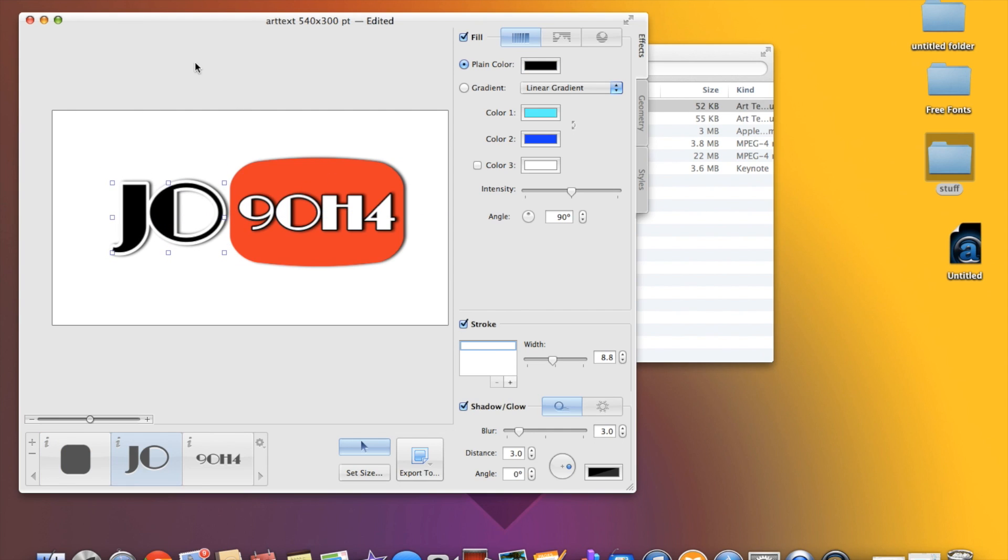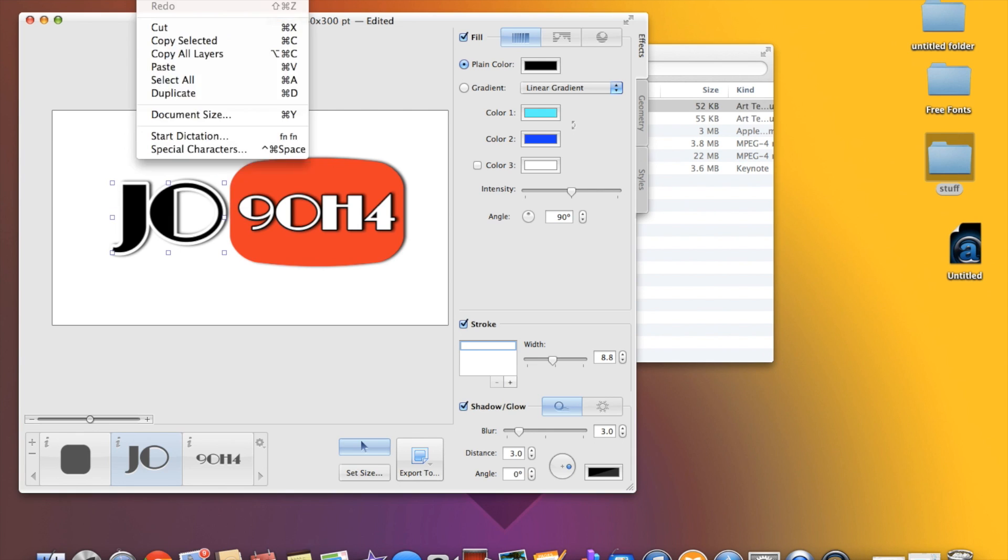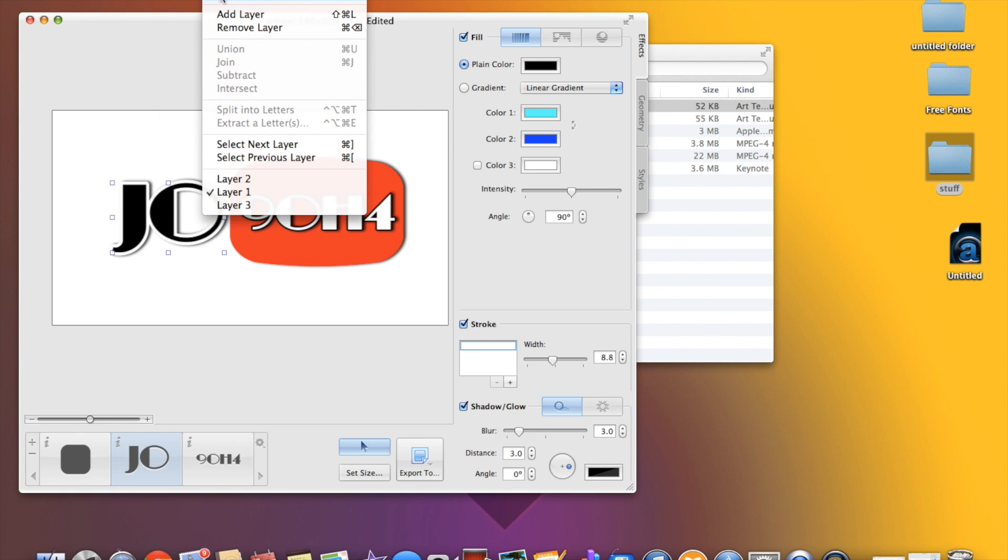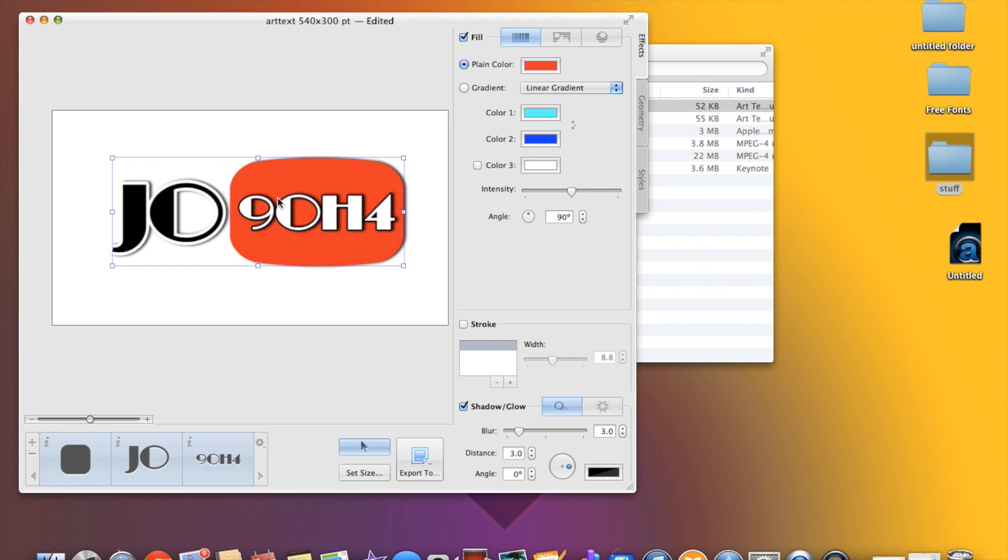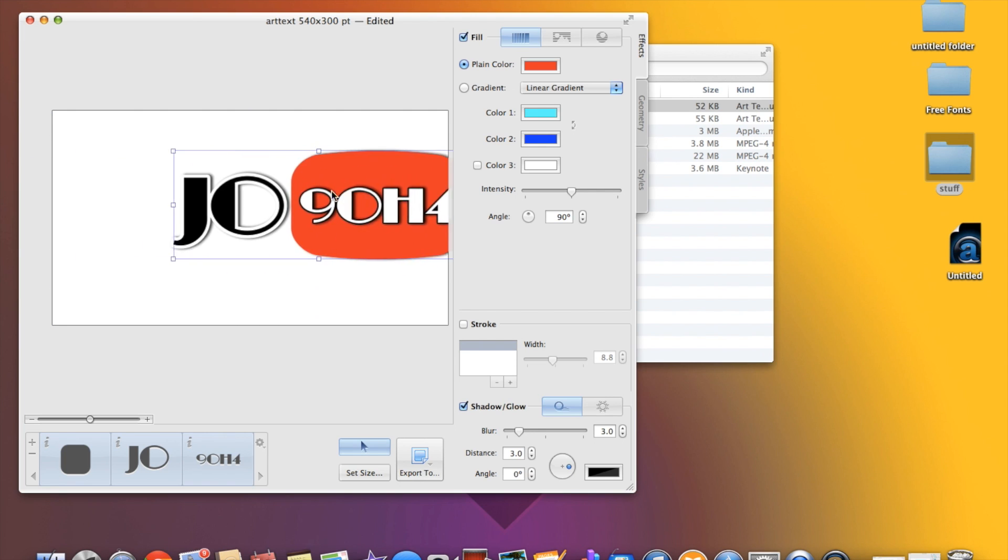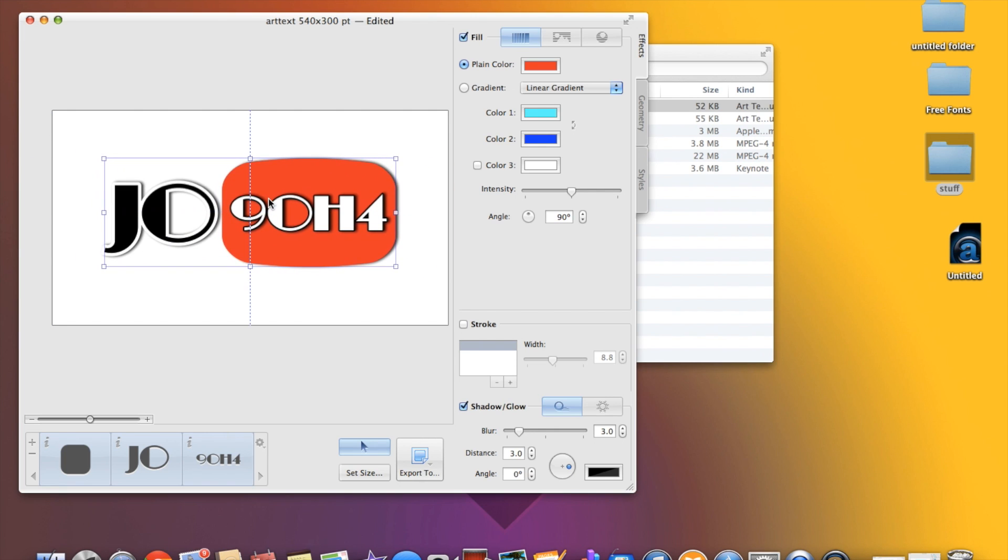Also if you've got a bunch of layers like right now I can move this Joe independently and I can move this independently. Let's come up here hit select all, it's gonna select all your layers and you can move them all around at one time.